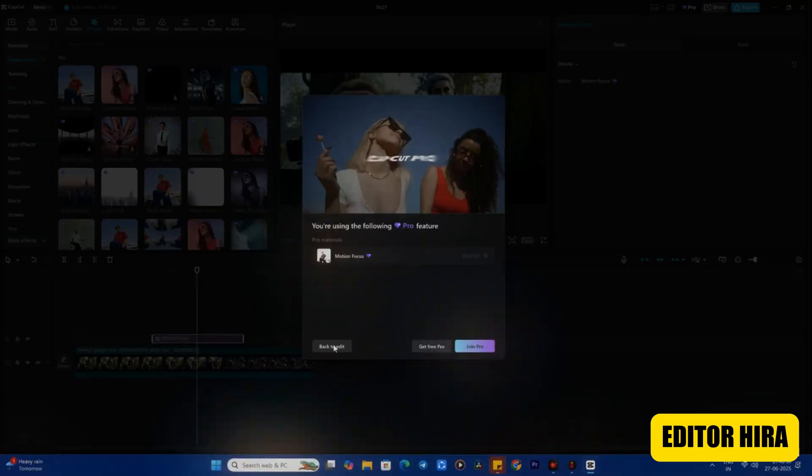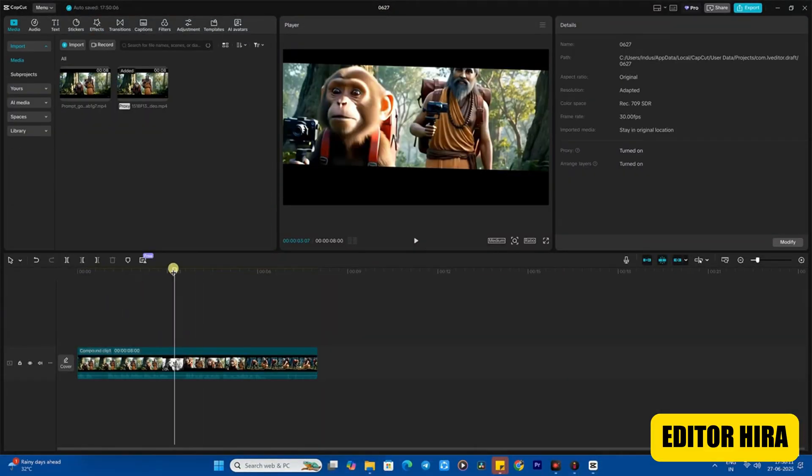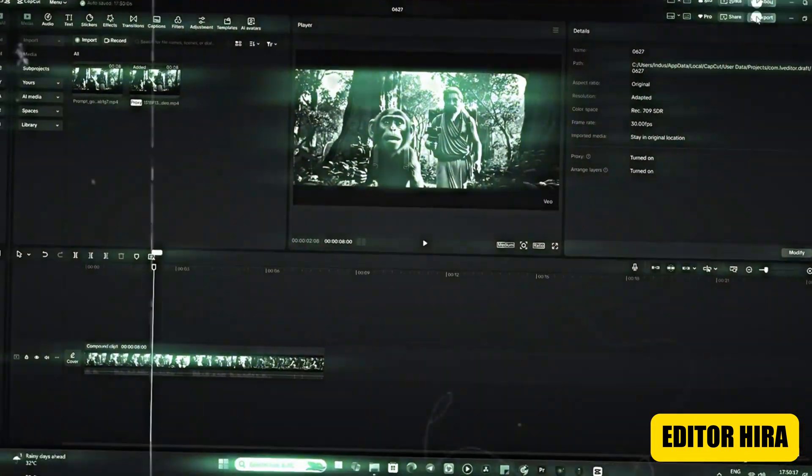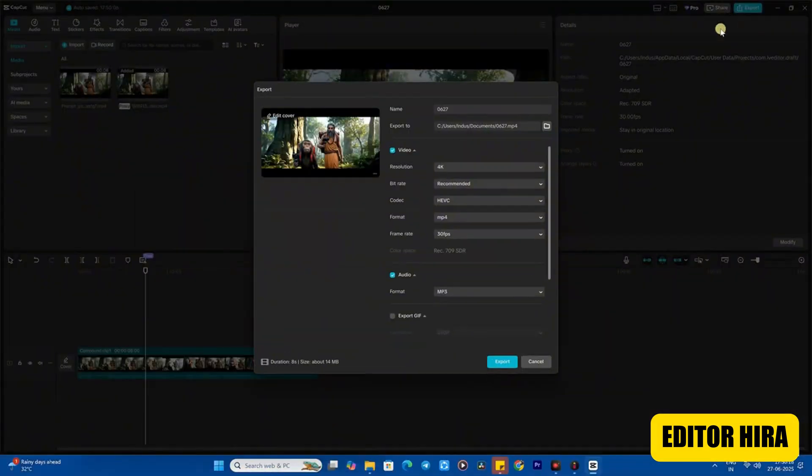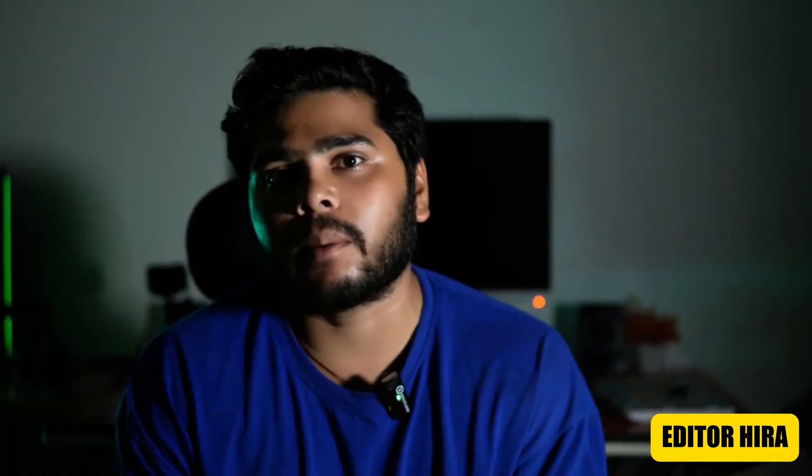But I am going to show you an easy way so you won't have to deal with all this. See what's happening now - I'm exporting the compound clip with all the effects and I didn't get any error. It exported easily.